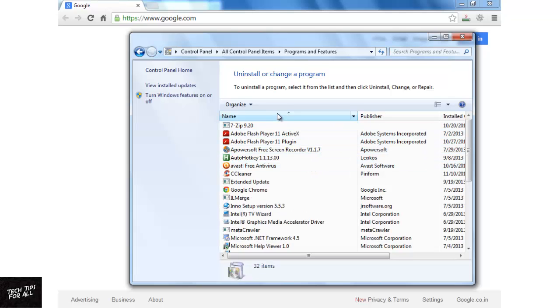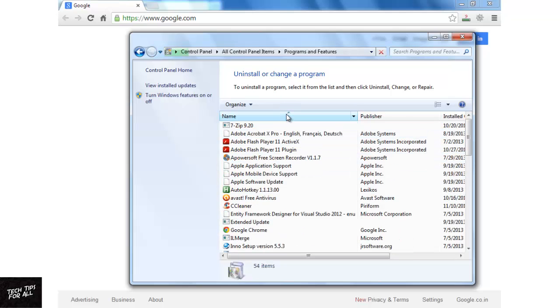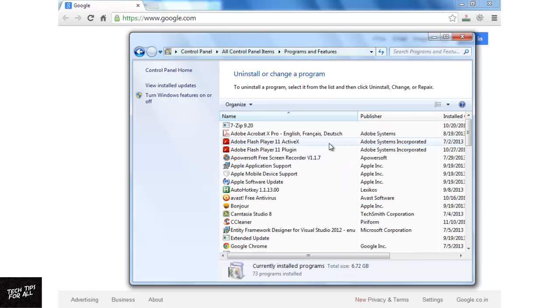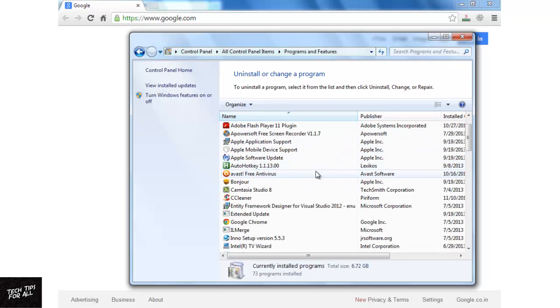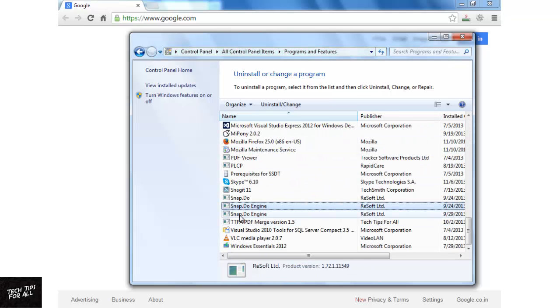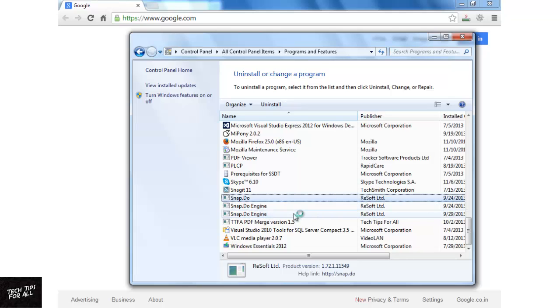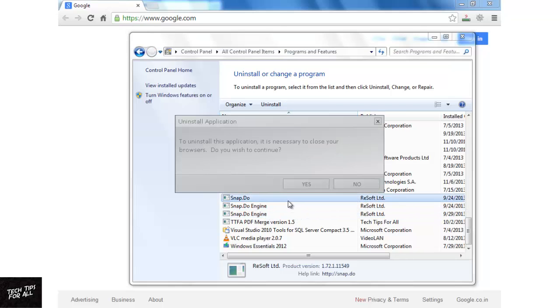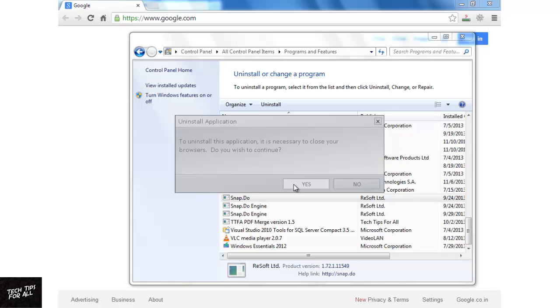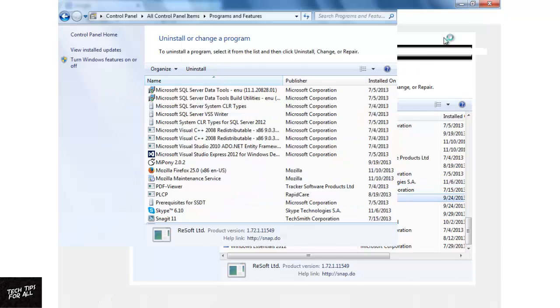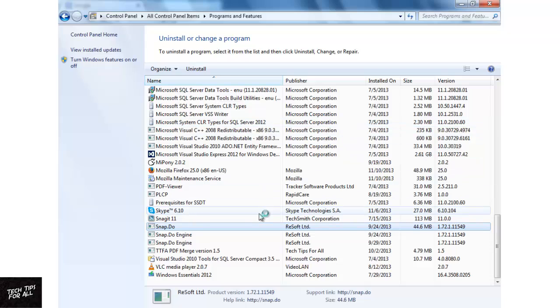Since I have already removed QV06 and Deltabar, I will show you how to remove Snapdo, which is also an unwanted extension. Right-click on the extension and click Uninstall Change. Click Yes and uninstall the application. Uninstall everything with the name QV06 or Deltabar or any other suspicious name. Be careful not to uninstall any important application.